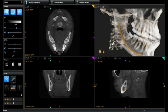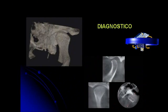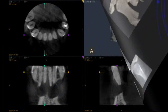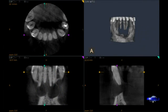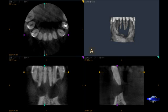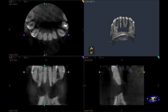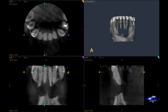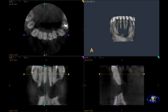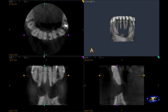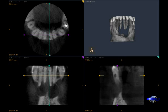This volume was acquired with the Kodak 9000 cone beam CT. The region of interest is the patient's mandibular incisor region. In the upper right you can see the volumetric view — we note a large cystic area. In the upper left we can see the axial view, the lower left the coronal view, and in the lower right the sagittal view.